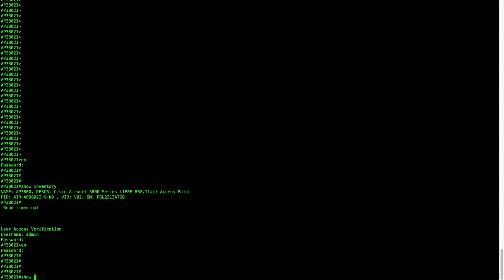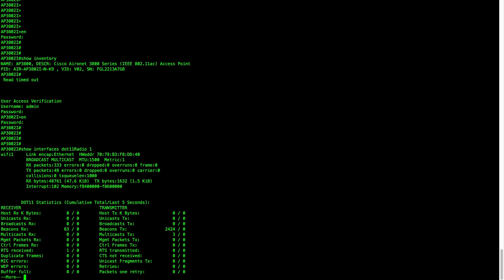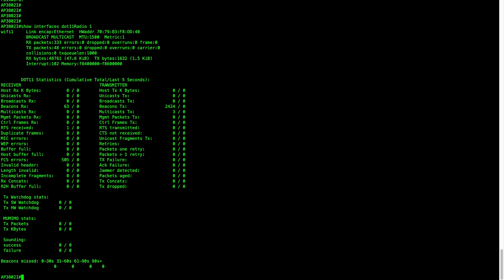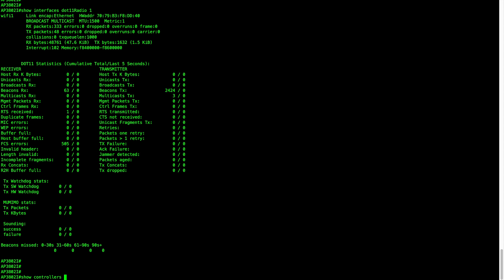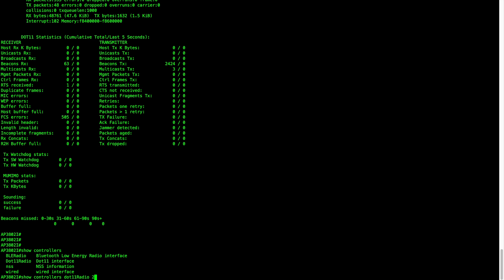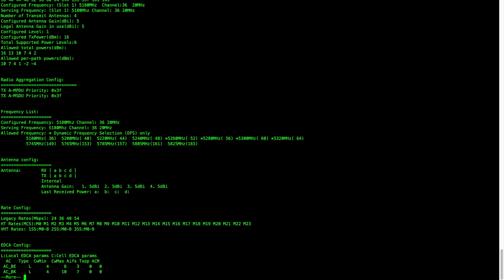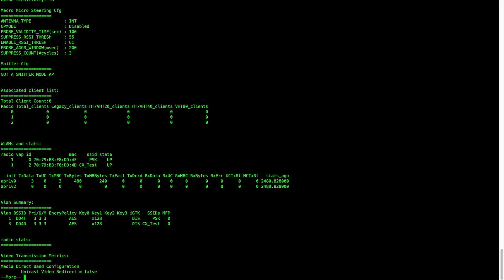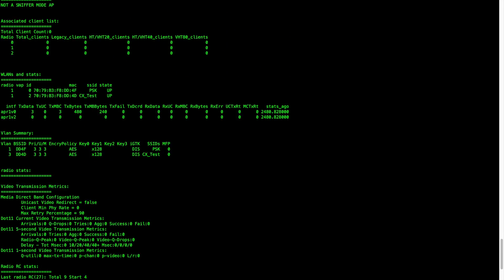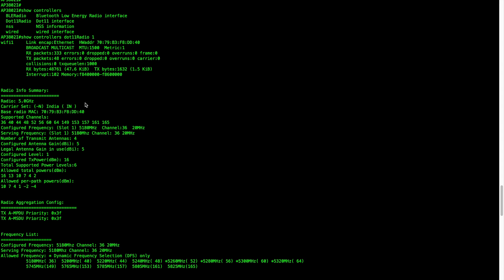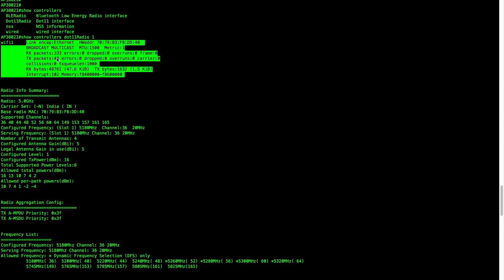Let's look at the AP console. I'll log in and run 'show interface dot11 radio 1', which shows some basic information about the radio — packets transmitted, receiver, transmitter, and other interface details. For more in-depth radio information, the command is 'show controllers dot11 radio 1'. This command will show you additional details on the AP side.